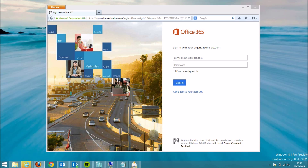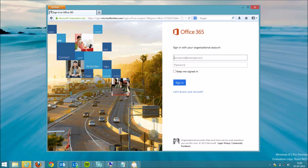Welcome to this session on how to access your organizational directory, also known as the Windows Azure Active Directory. If you have signed up for an Office 365 account, it will automatically have created a provisioned and active directory on Azure for you. You can access this directory using your portal from Office 365.